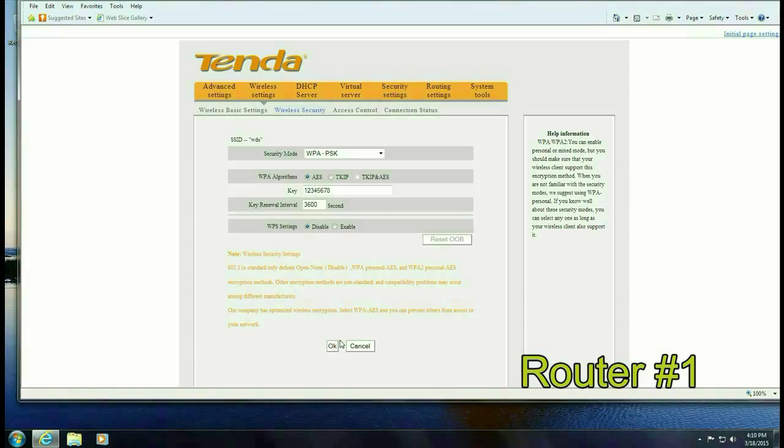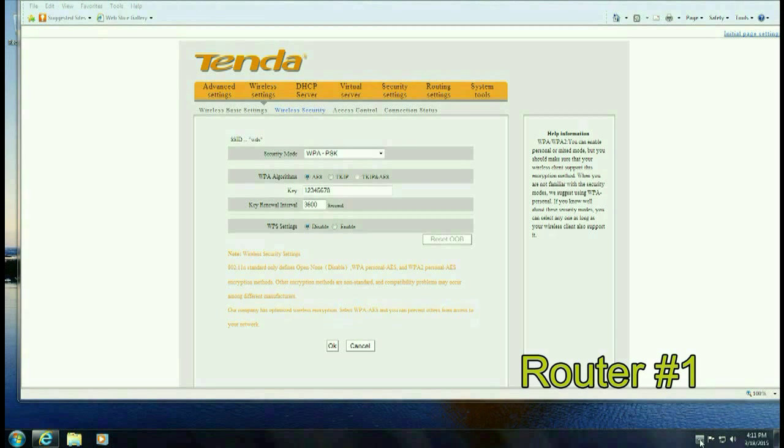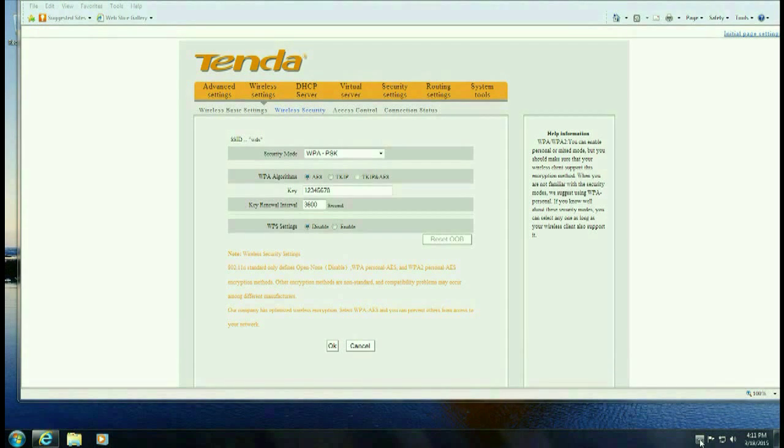And the last section we want to disable WPS and then click OK. All right the next steps take place on the second router so let's go ahead and switch over there.